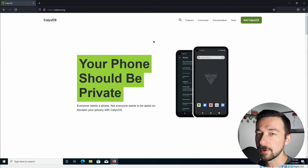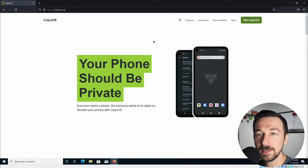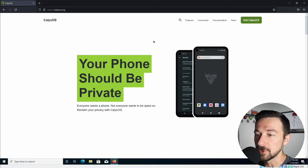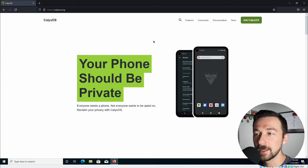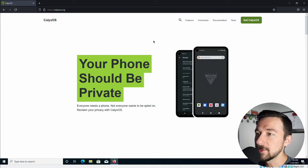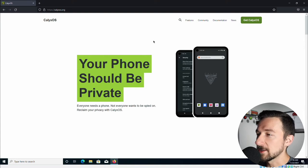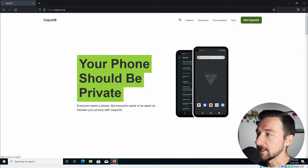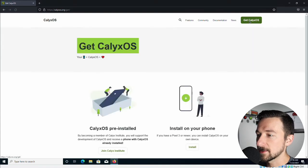You might be wondering why I have a weird border on the bottom of my screen. I'm demonstrating this from inside a virtual machine, which is something you should not be doing, but it's a little bit easier to make a video with. So first thing when you get to calyxos.org, go ahead and click the big green get CalixOS button.